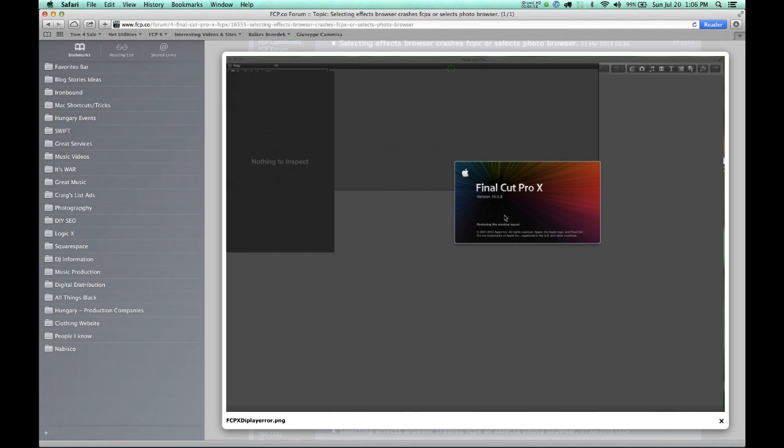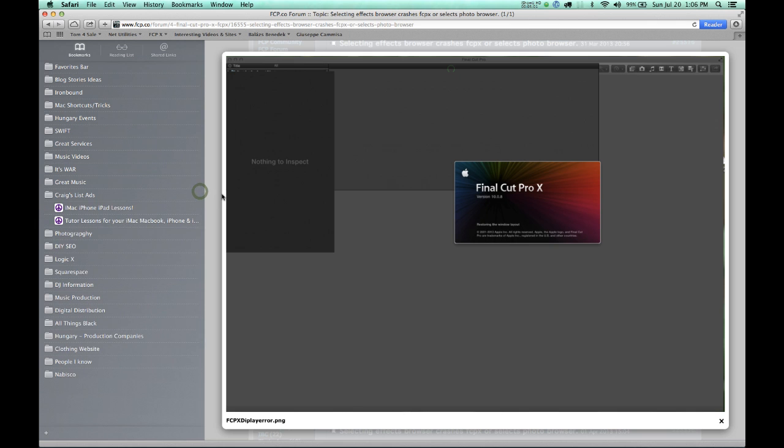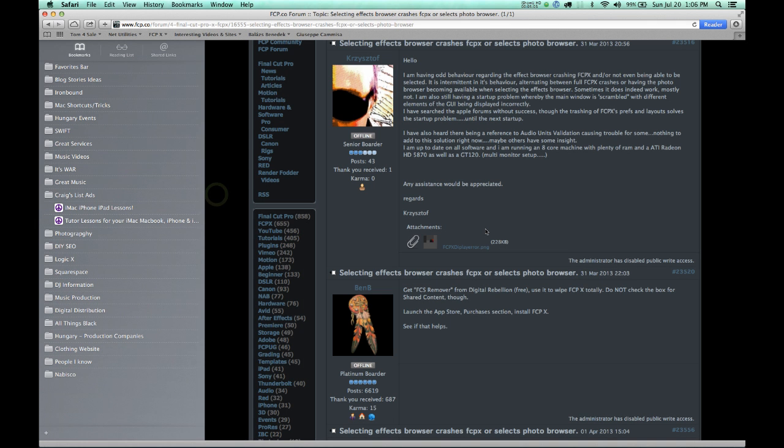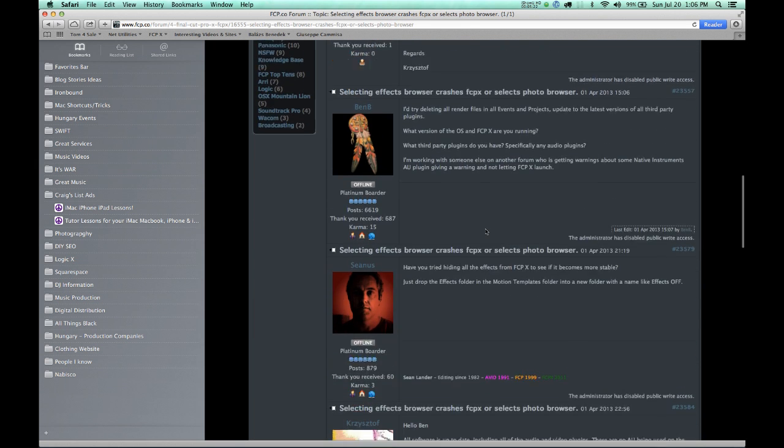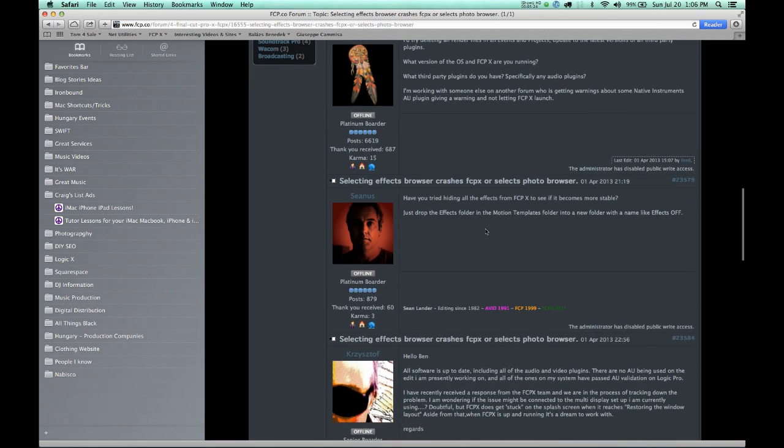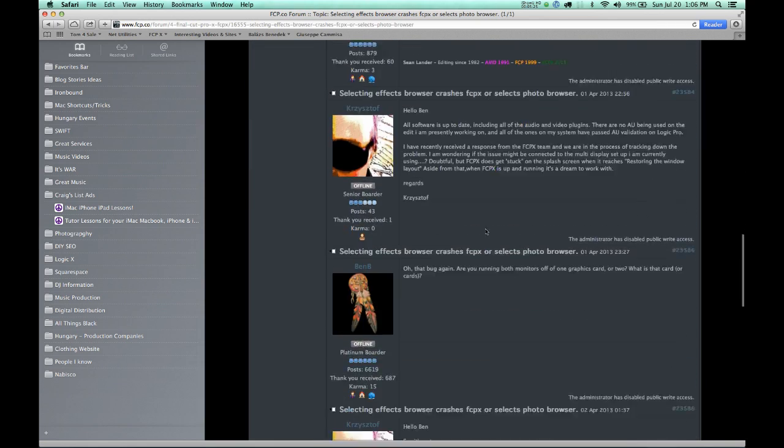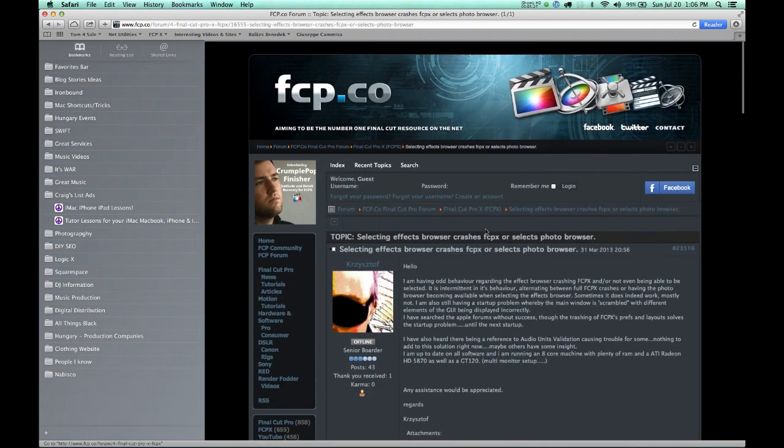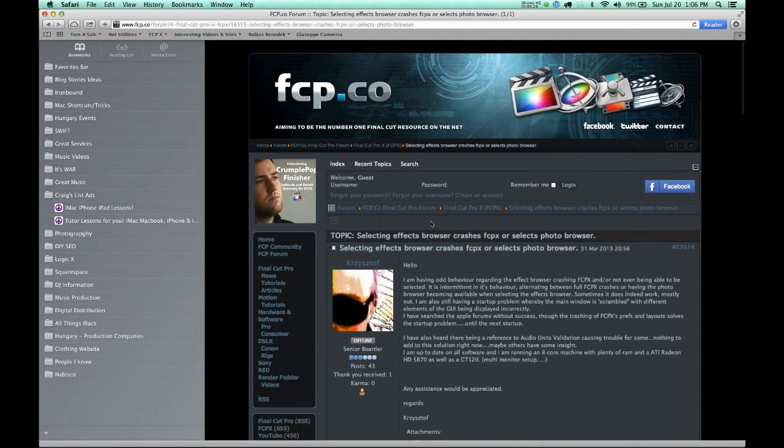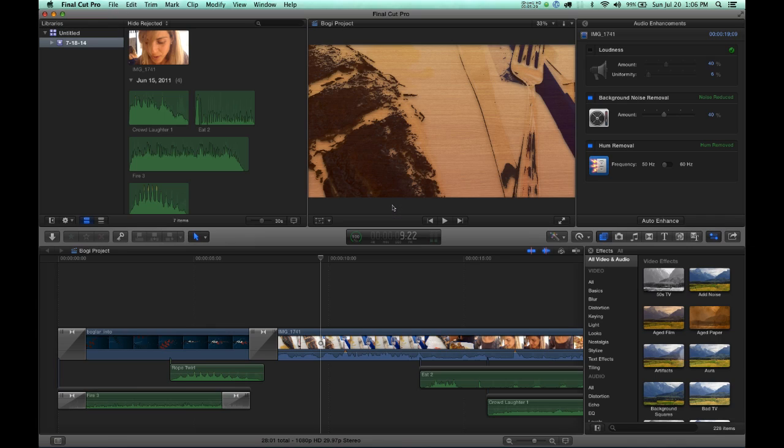And sure enough, he's been having the same problem with Final Cut on his system. And with this, he says on here, he said, he read, 'I also heard there being a reference to audio unit validation causing trouble for some, nothing to add to that solution right now, maybe others have some insight.' So I have the insight now. I get it. I get what the problem is. I don't think this problem was addressed here in this forum, but I just addressed the problem. So Apple do something about this. Get this worked out.